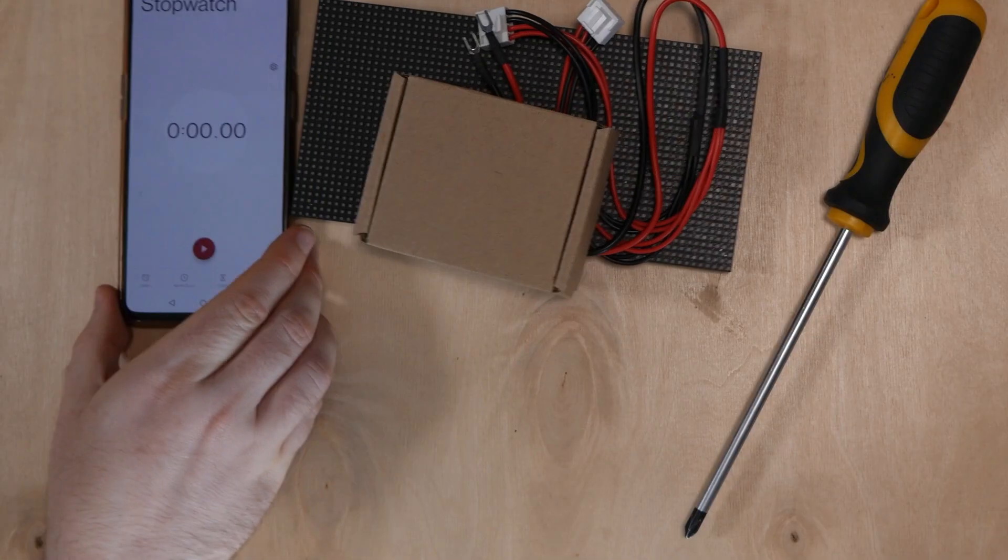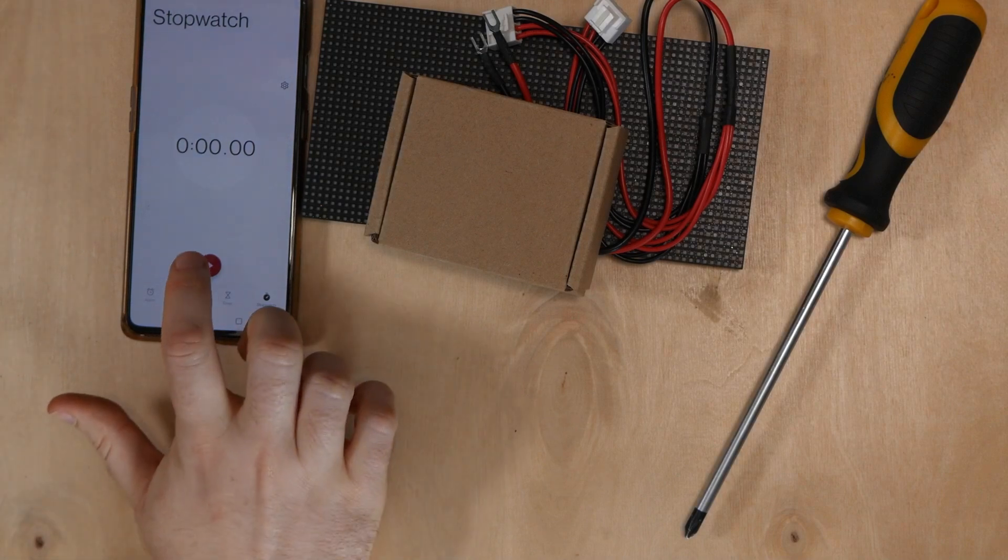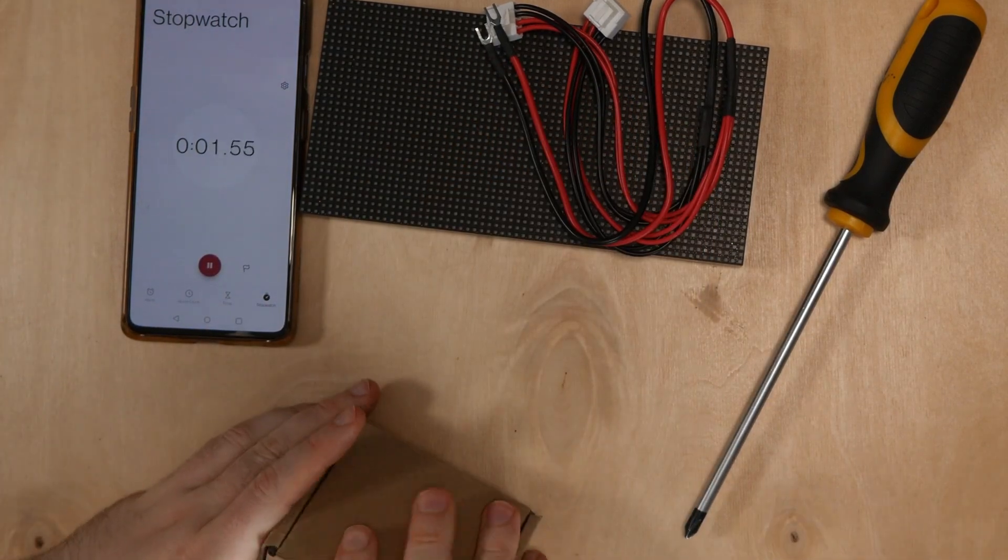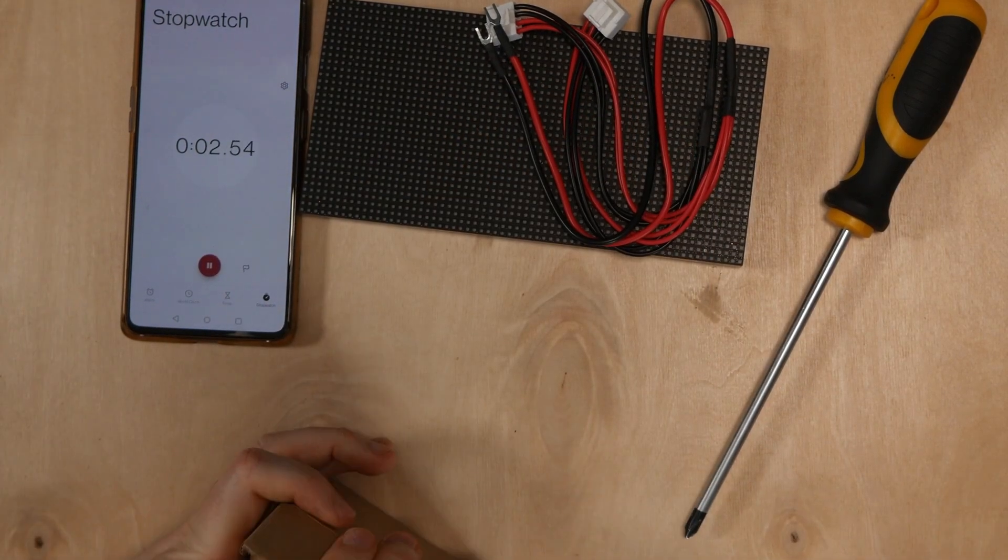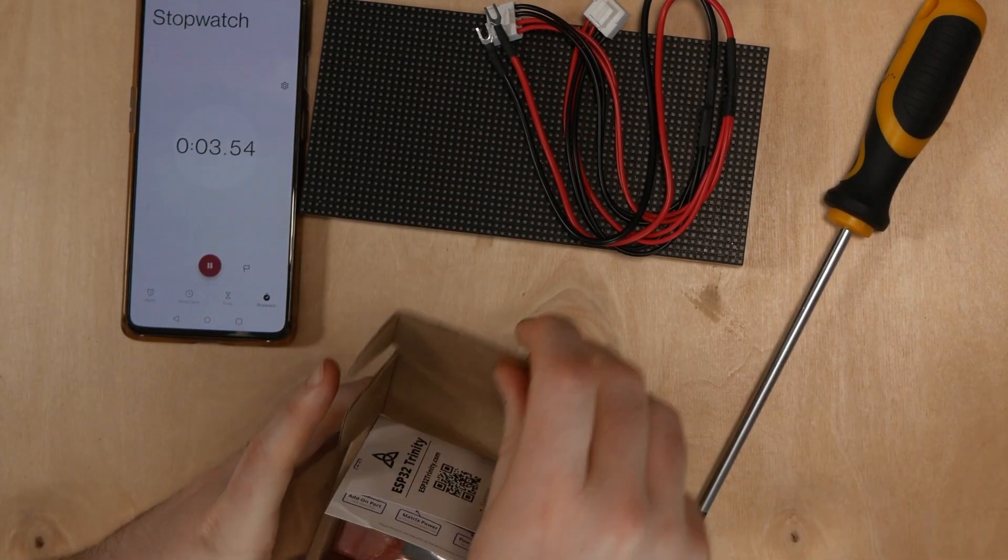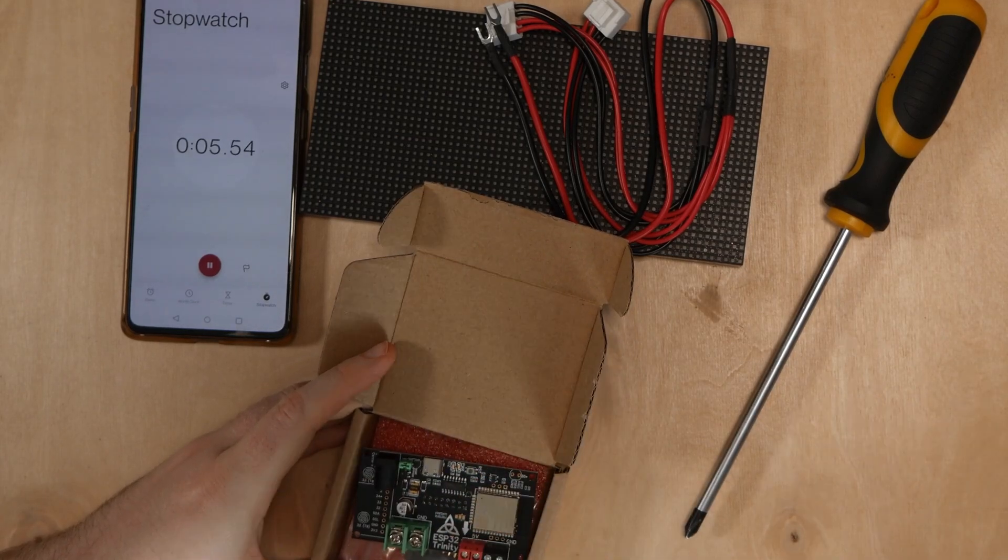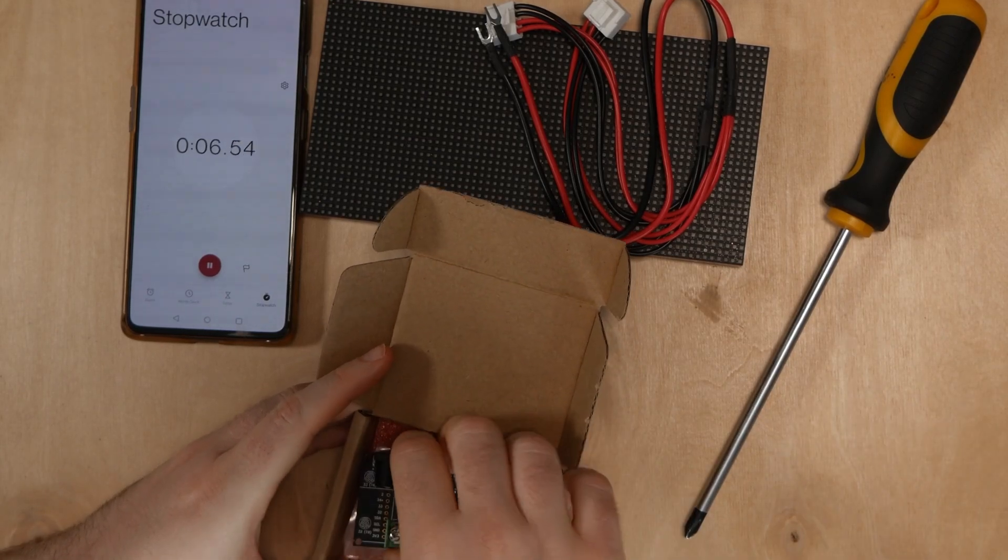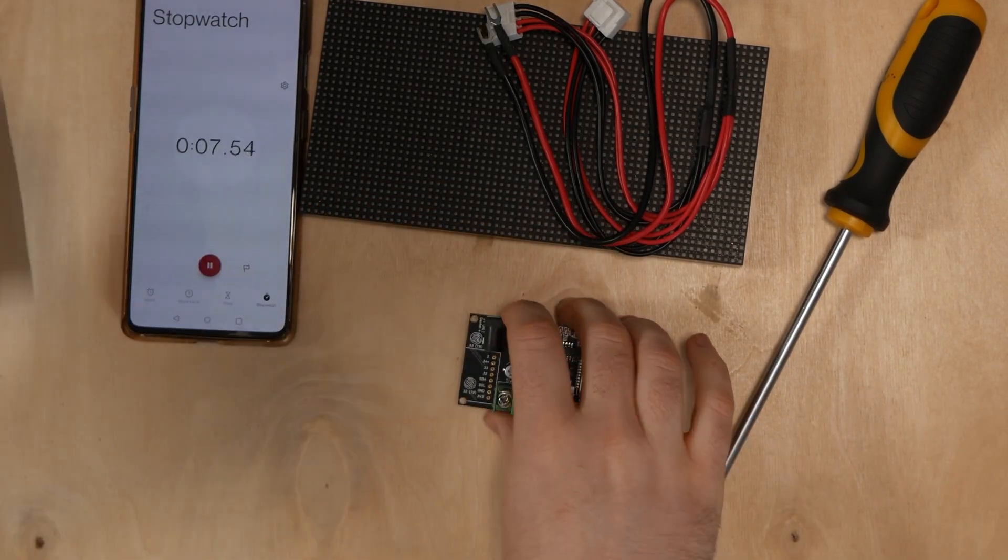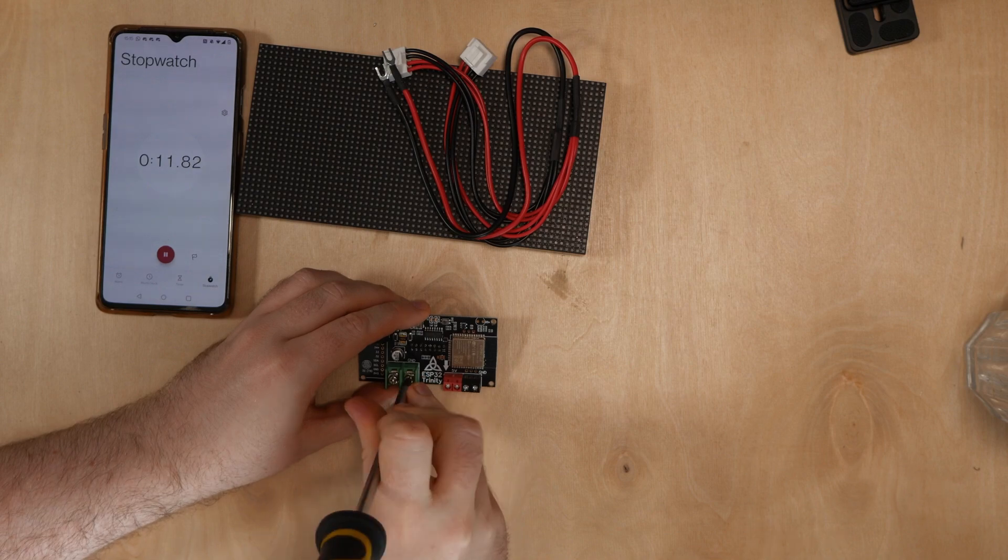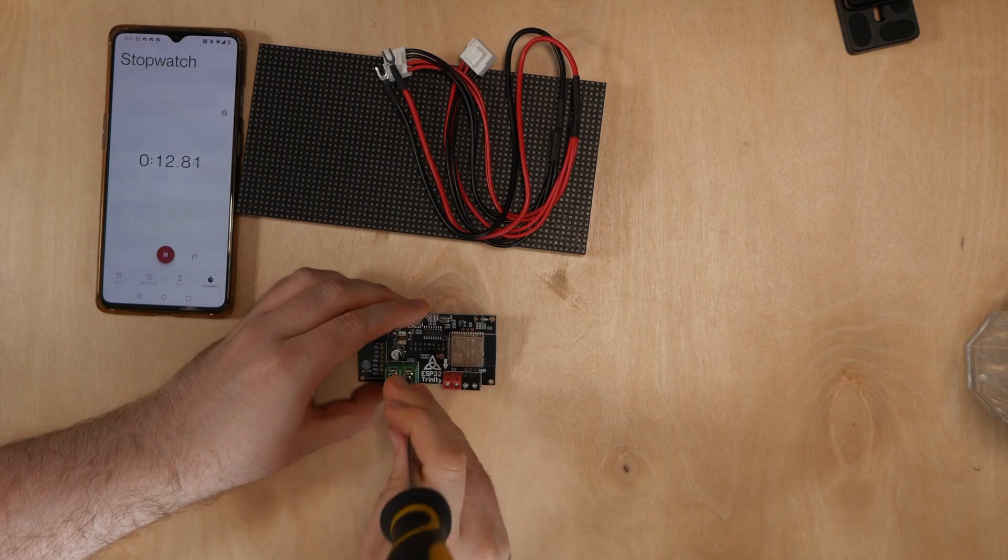Next let's take a look at how quick and easy this is to wire up. The first thing you do is open the Trinity and throw away the instructions. You then loosen the screw terminals of the Trinity, you'll see why in a second.